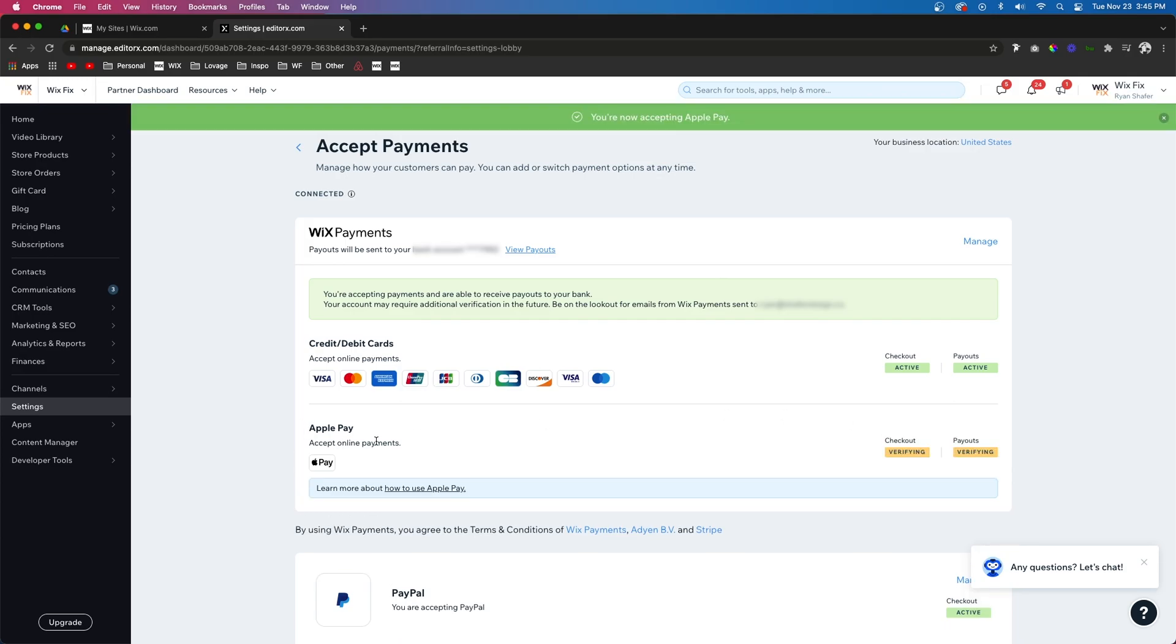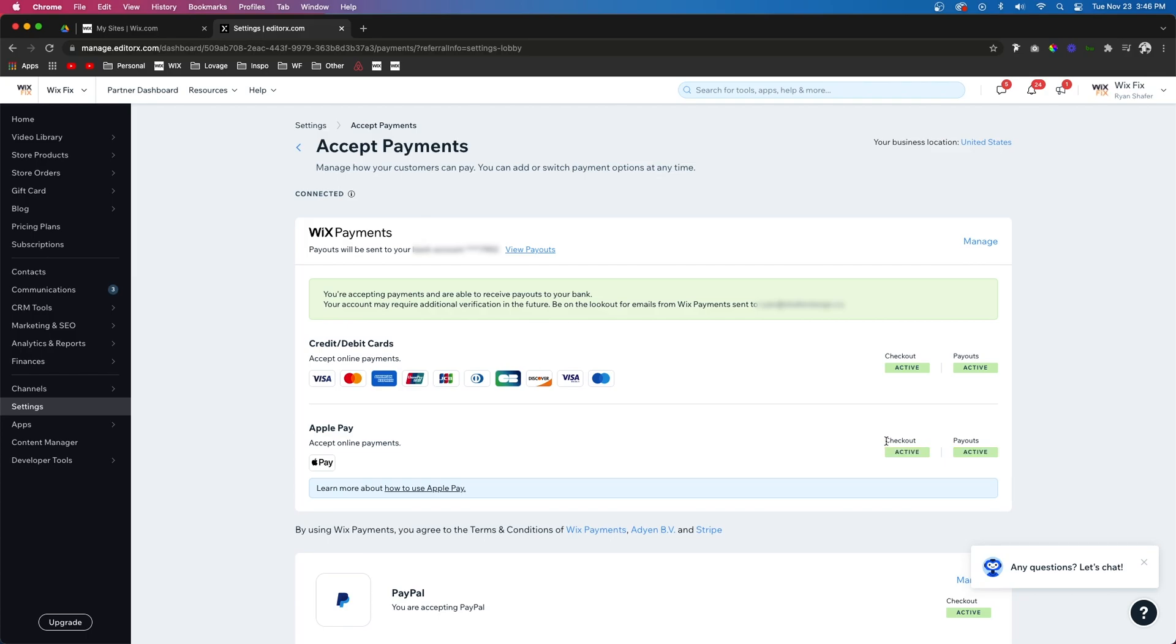Okay, now it's going to go through a verification process and you might actually receive an email with further verification. After a couple minutes of it verifying on your website, you should see it changed from verifying to active.